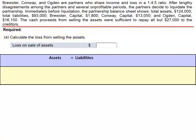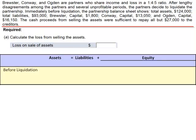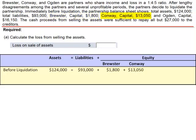We start with our accounting equation: Assets equals liabilities plus equity. Before liquidation, we had $124,000 in assets, $93,000 in liabilities, Brewster's Capital $1,800, Conway's Capital $13,050, and Ogden's Capital $16,150.